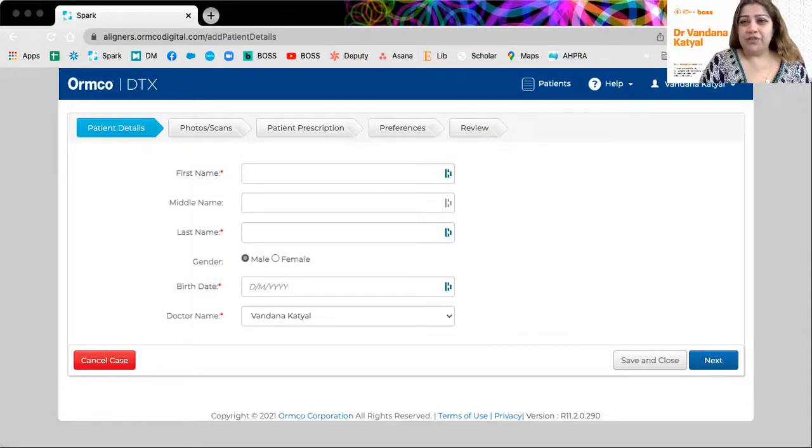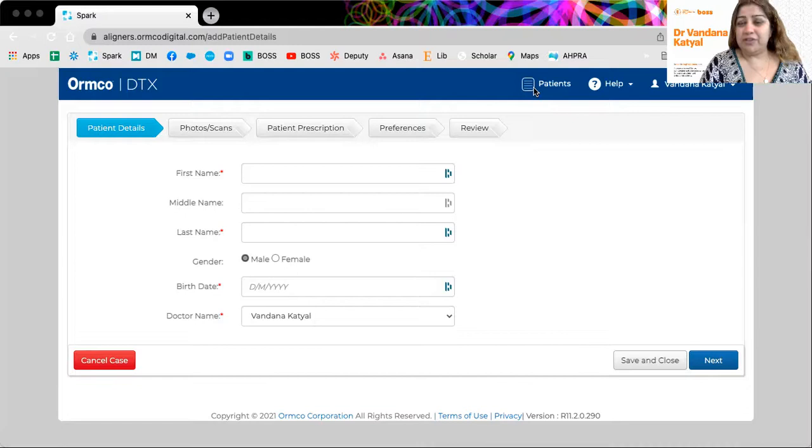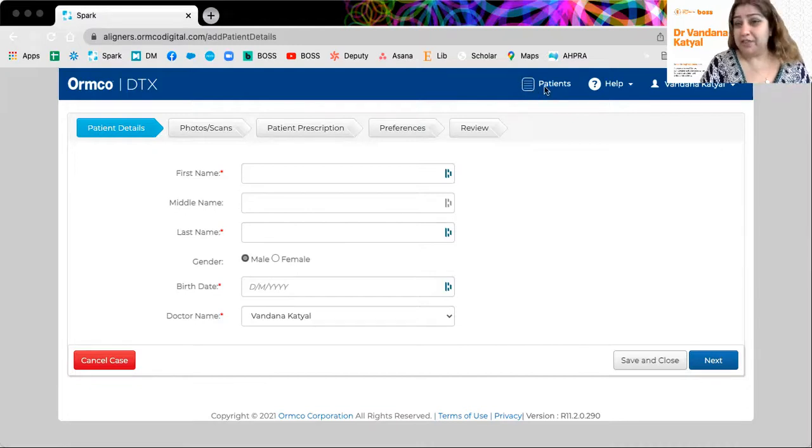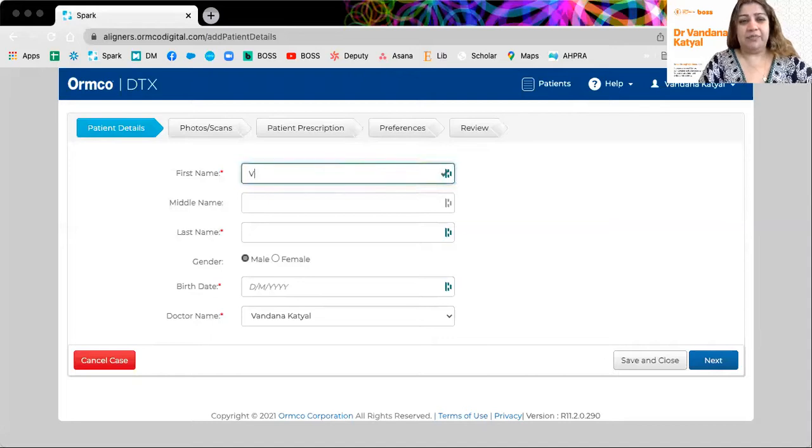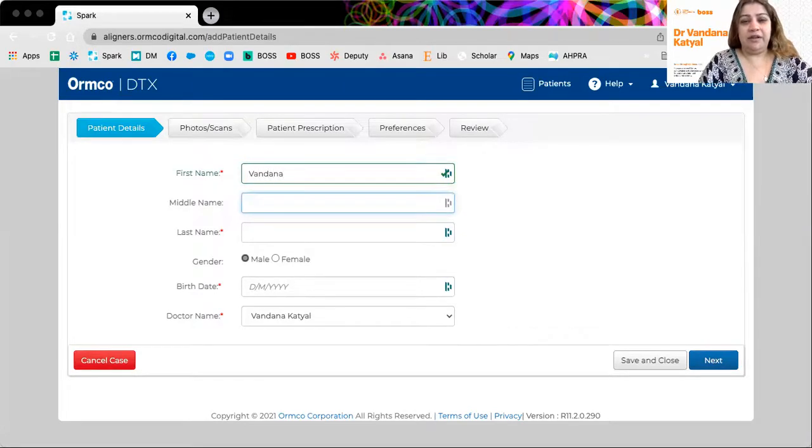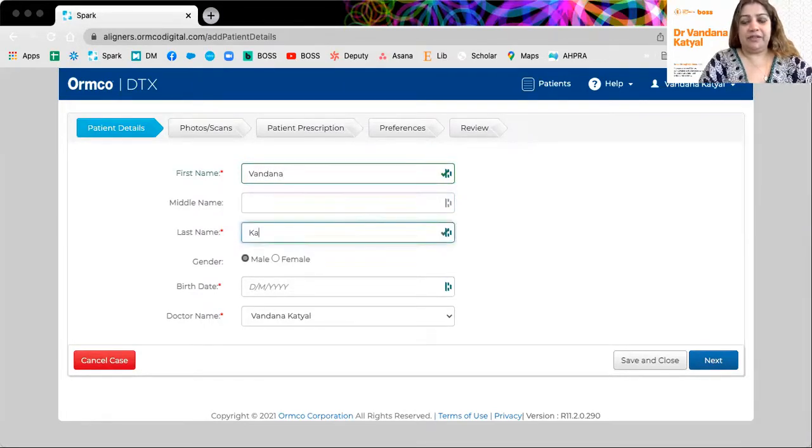And what you need to do here is create a new patient. So we've actually clicked on patients and said create a new patient. We're literally, I'm going to write my name here. So it's Vandana.